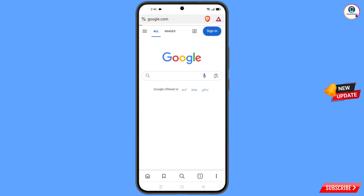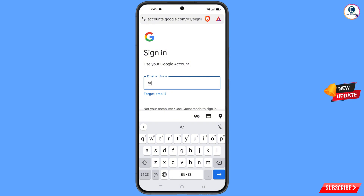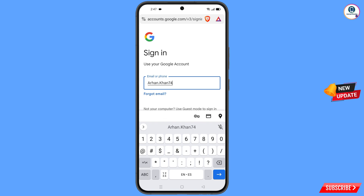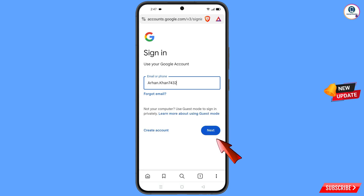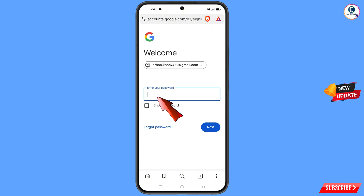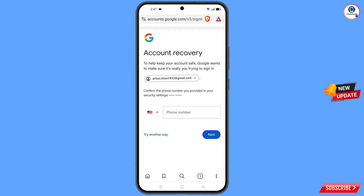Tap on 'Sign in'. Here you have to enter the Gmail account that you want to recover, then tap on 'Next'. Google will ask you to enter your password, but the hacker has already changed the password, phone number, and everything. Tap on 'Forgot password'.